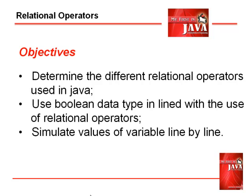We have the following objectives. We're going to determine the different relational operators using Java, the Boolean data type as we use with relational operators, and we simulate values of variable line by line.